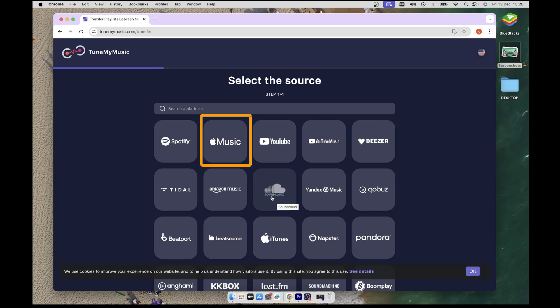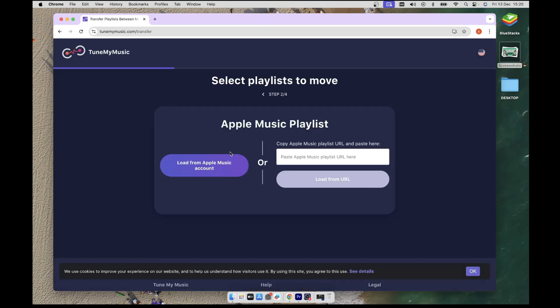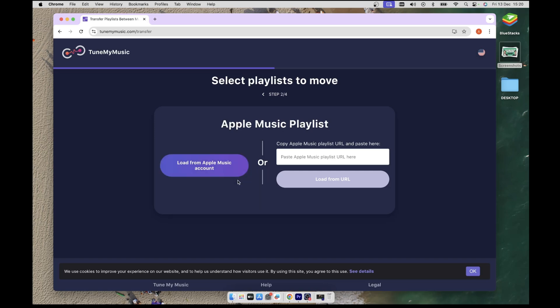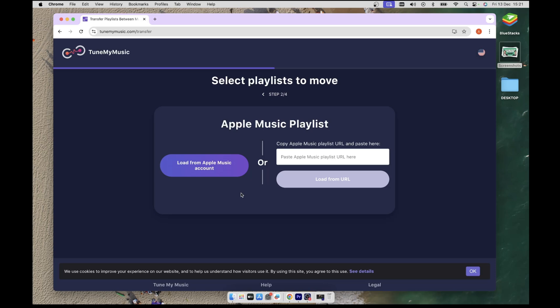You will have two options. The first one allows you to automatically load all your playlists from Apple Music, and for the second method, if you already have the specific playlist URL, you will just paste that in and load it. Let's go with the first method, so click on the Load from Apple Music Account button.